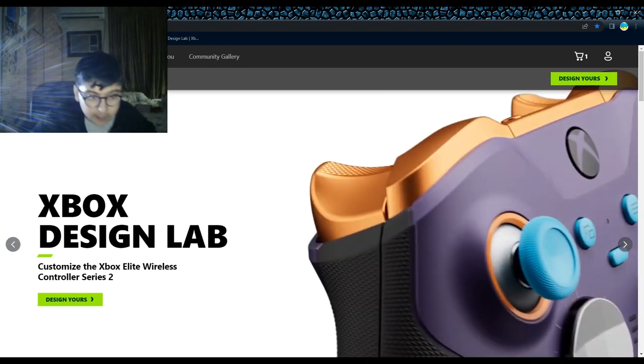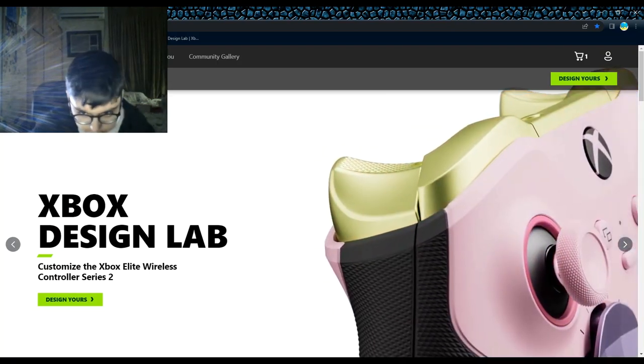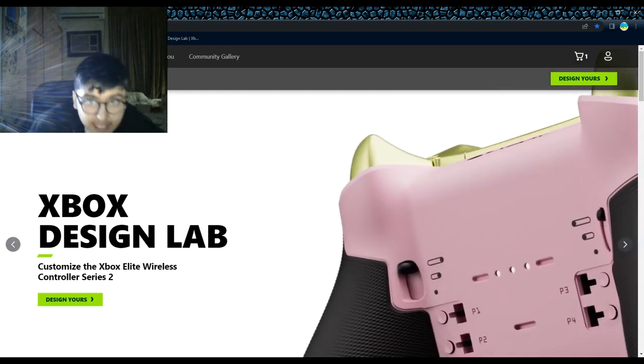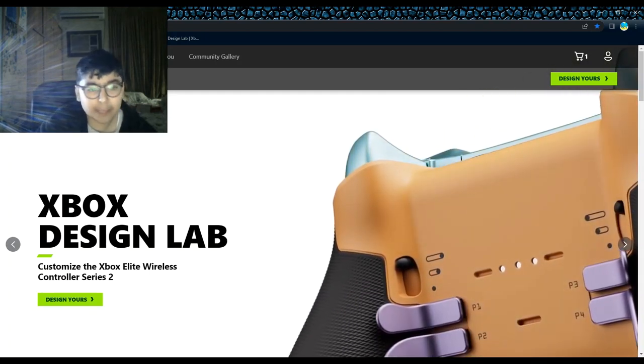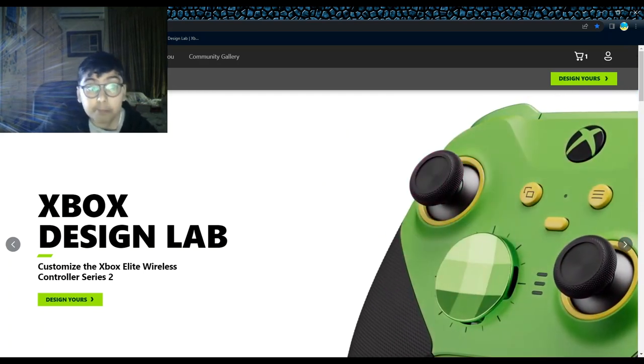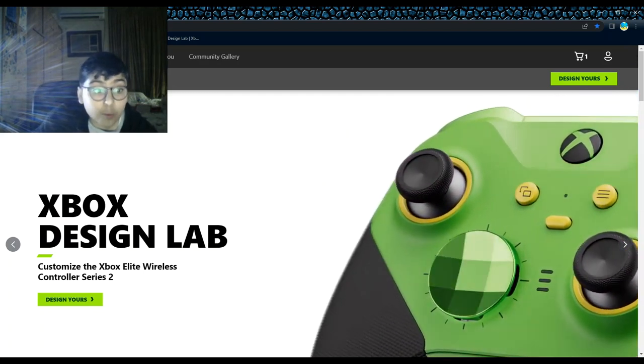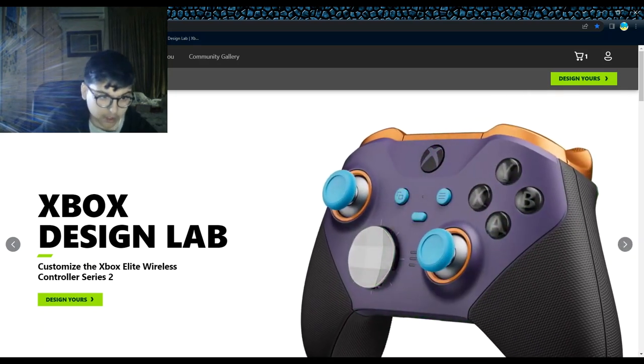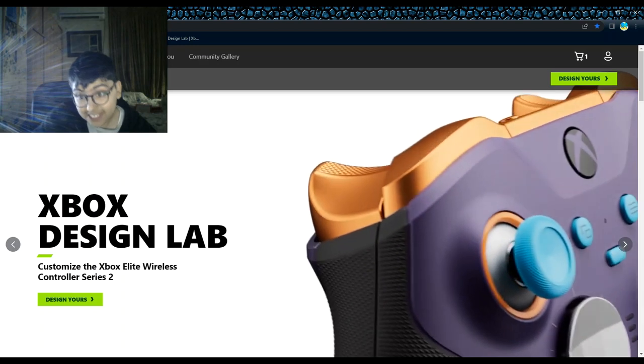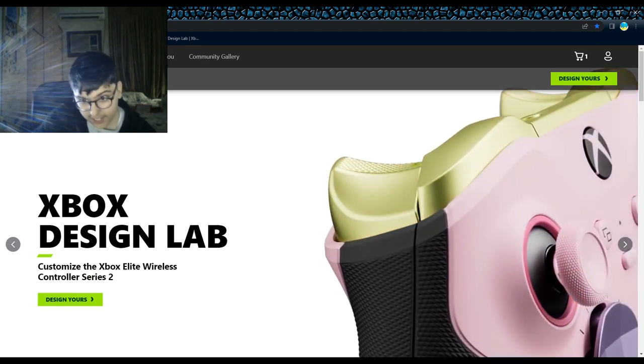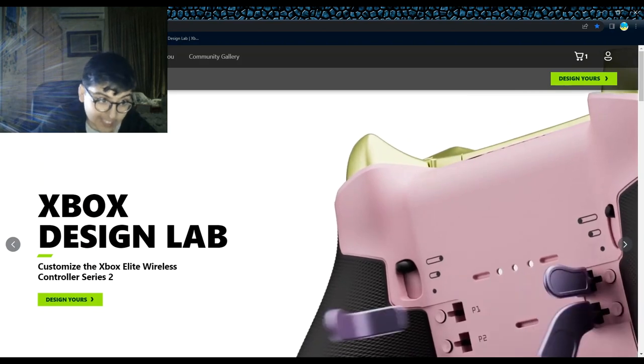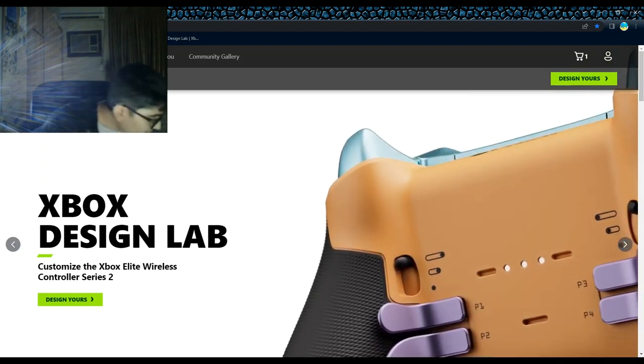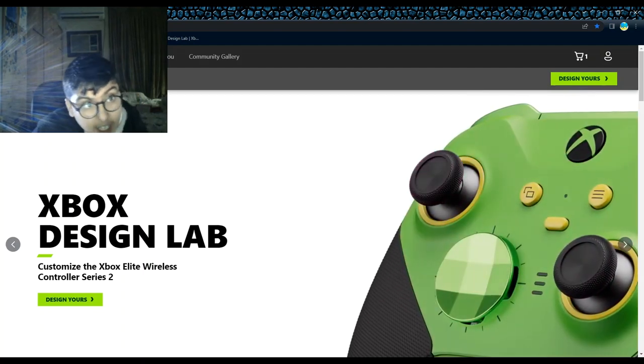So guys, welcome back to another episode. Today this is not any gaming video - we're gonna design our own Xbox Elite Wireless Controller Series 2. Yeah, I never had Xbox. I'm gonna buy Xbox S with this controller customized.